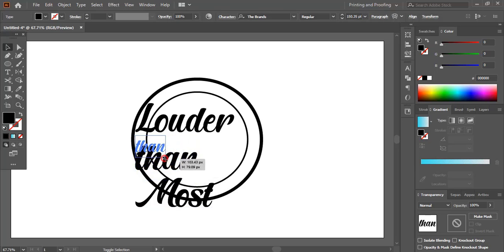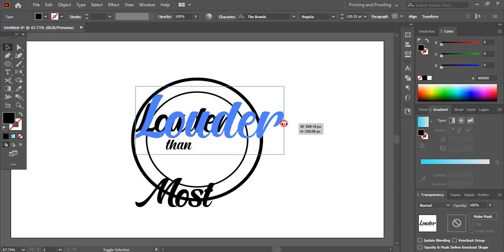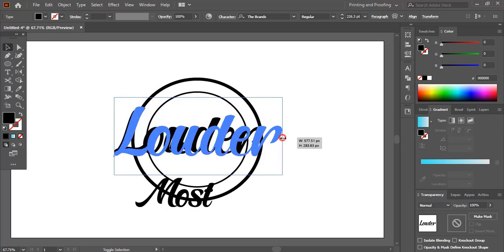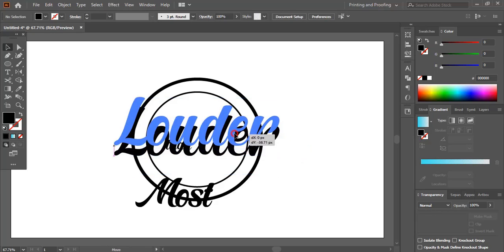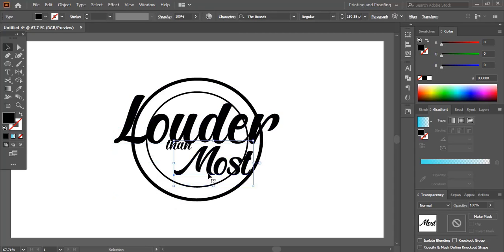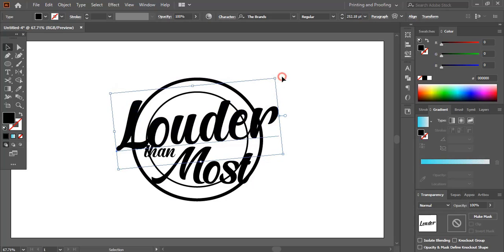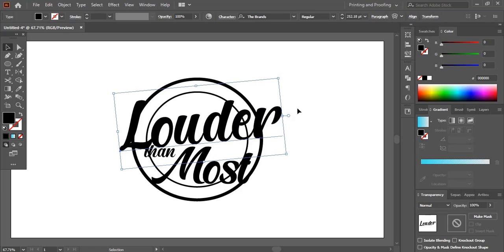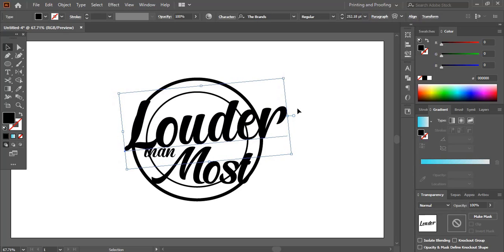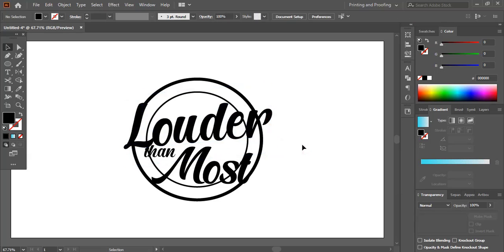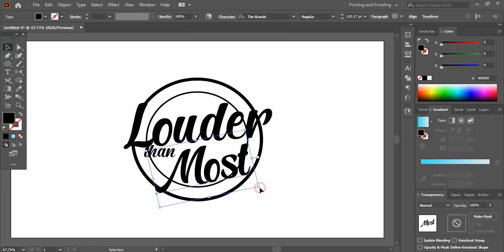Drag it down and make the size smaller and place it here. Drag it outside and make the size bigger. Now bring this one here and let's take this one here. Drag it and make the size bigger, then rotate it a little.